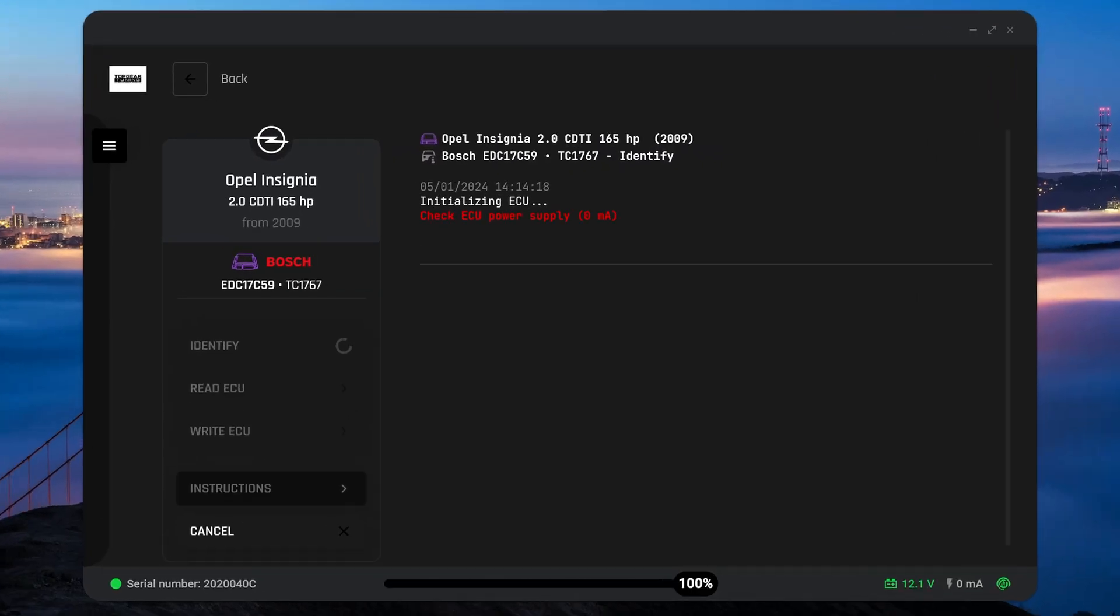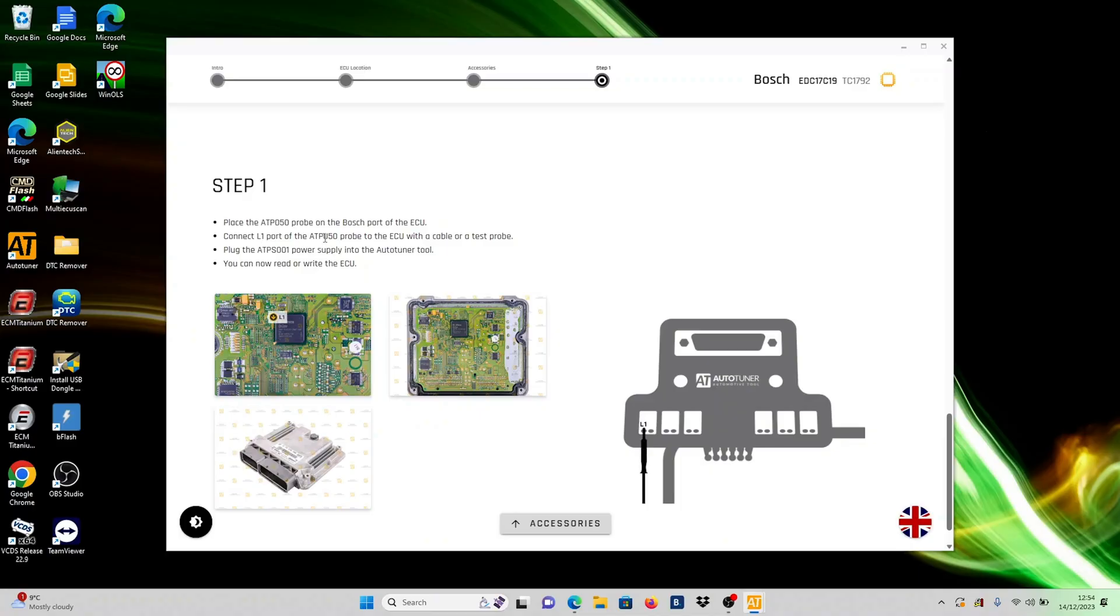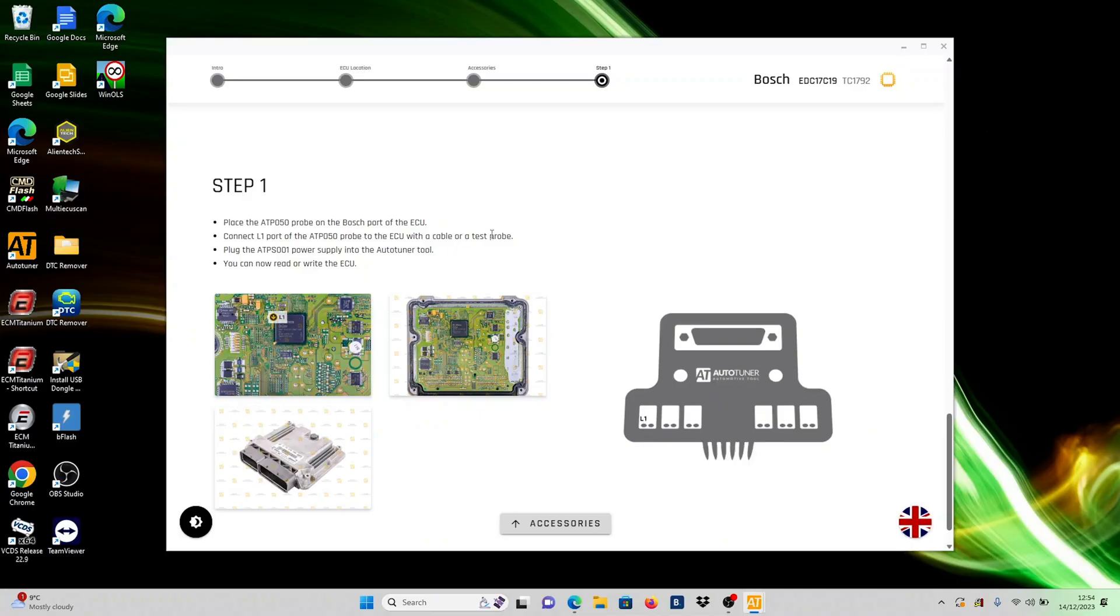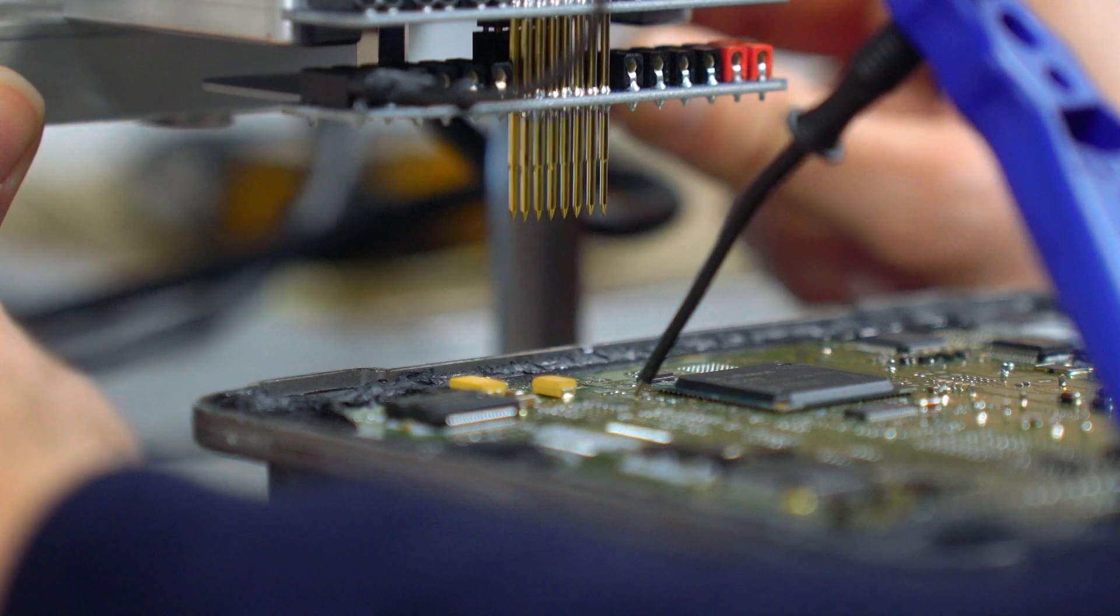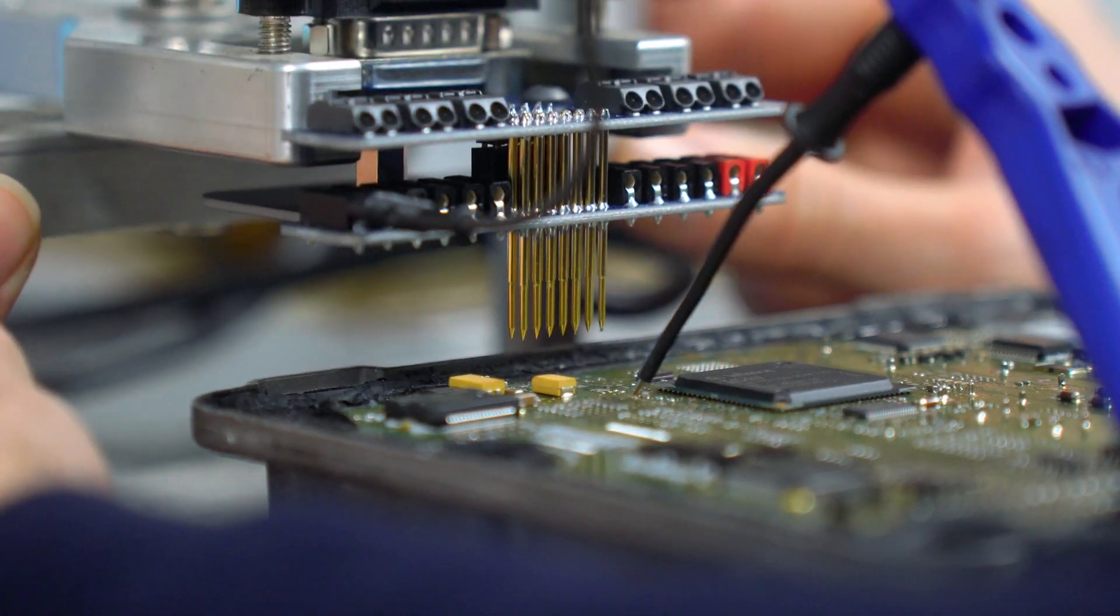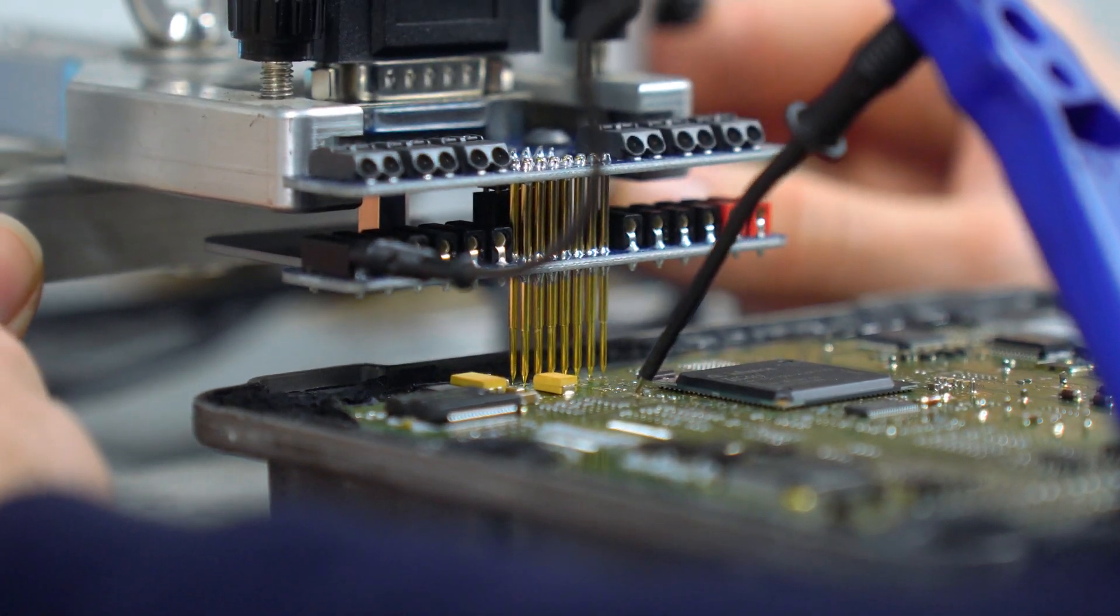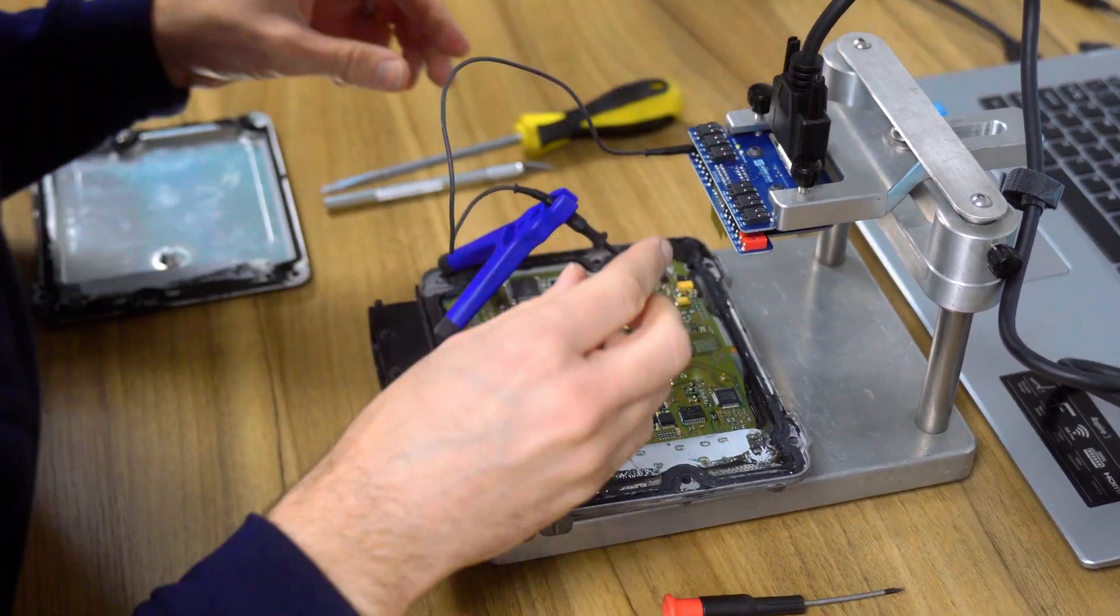Should the ECU fail to identify, revisit the instructions page and triple check everything. Ensure accurate contact with the correct pins, as they can be challenging to see at times.